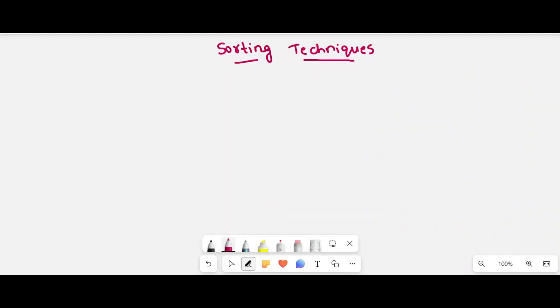Hi students. Today we will discuss introduction to sorting techniques.